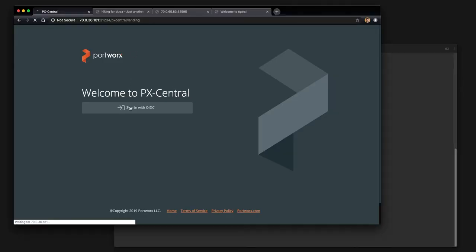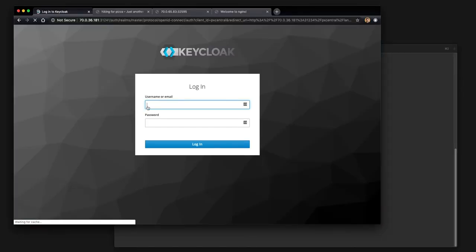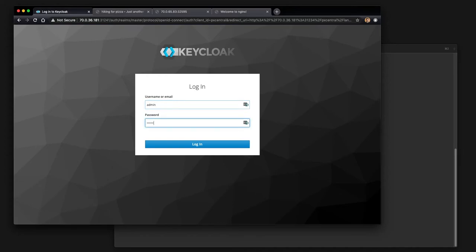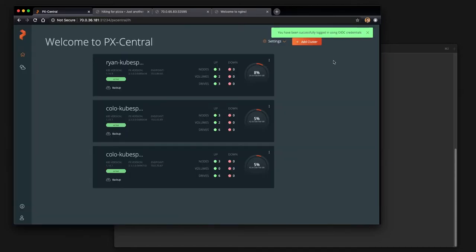Here's the PXCentral dashboard. We're going to go ahead and log in. Normally you can do this with LDAP integration with OIDC, but I've set up a default admin user here.